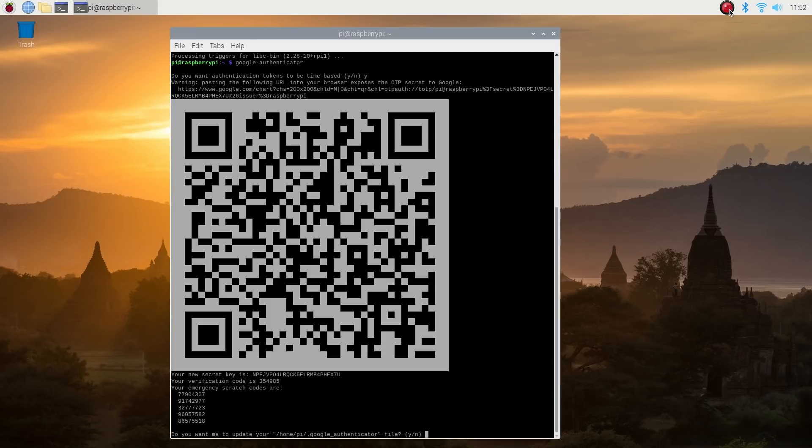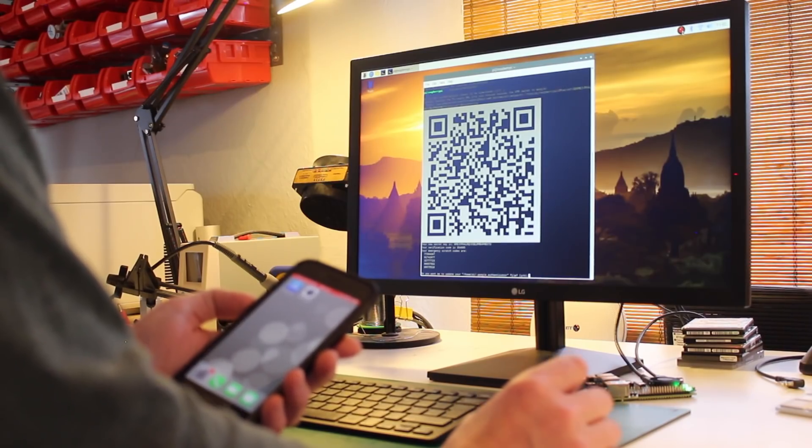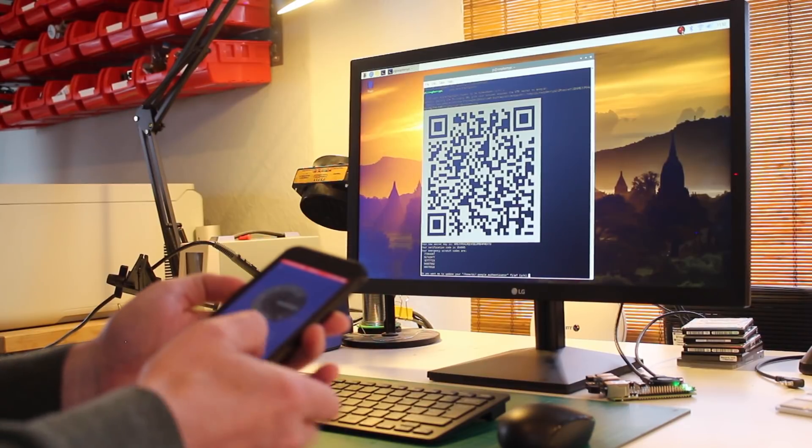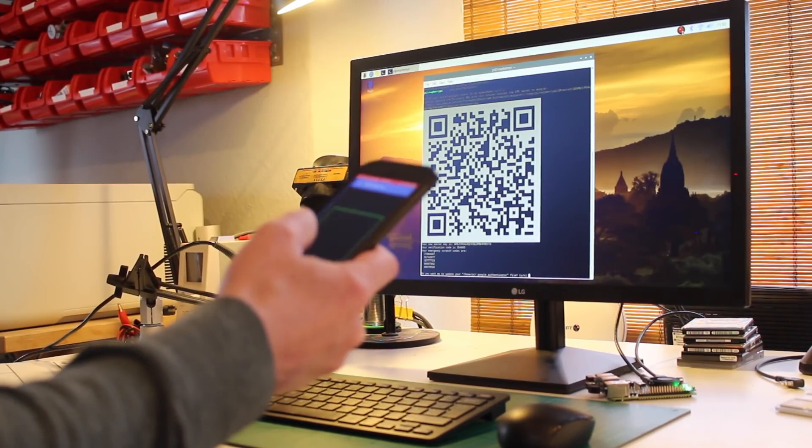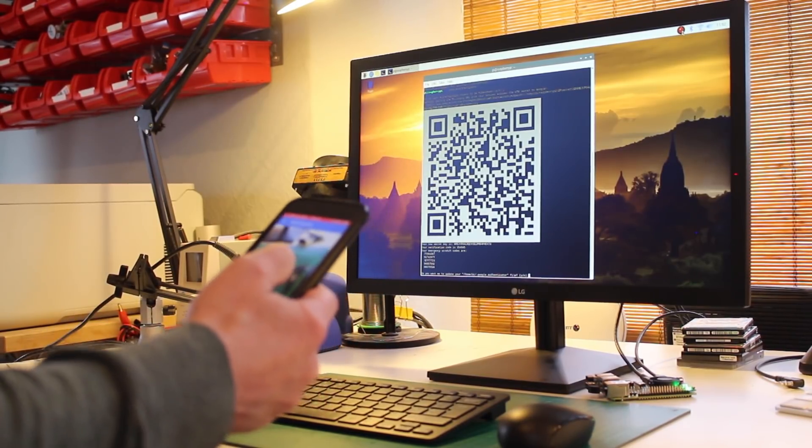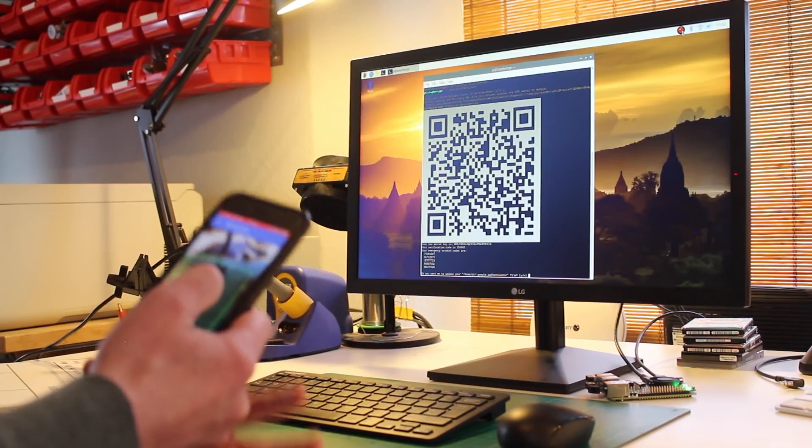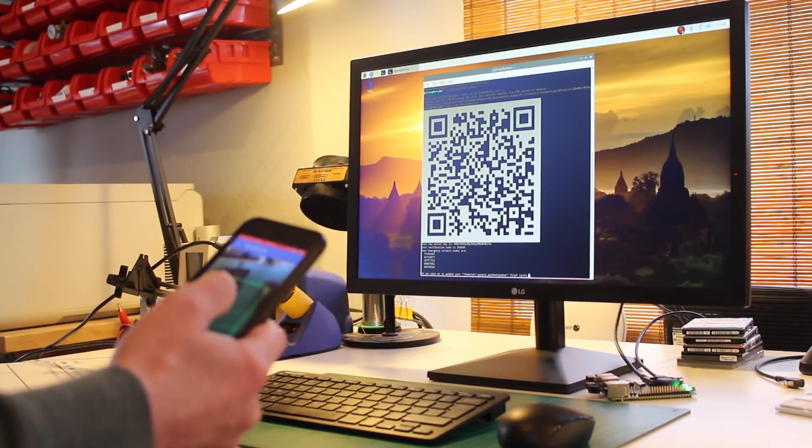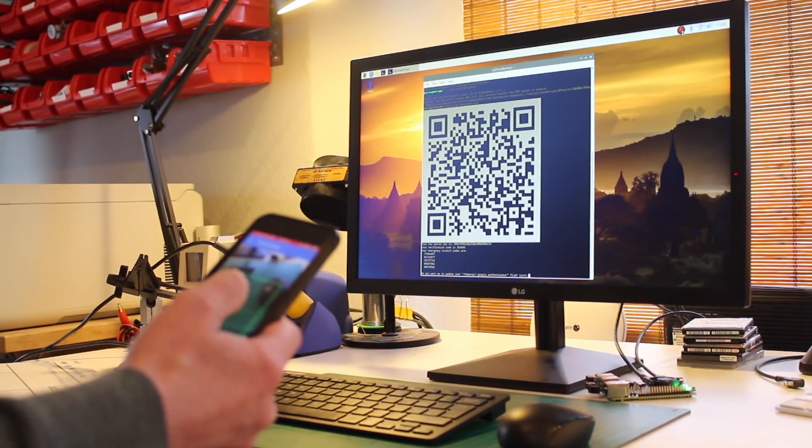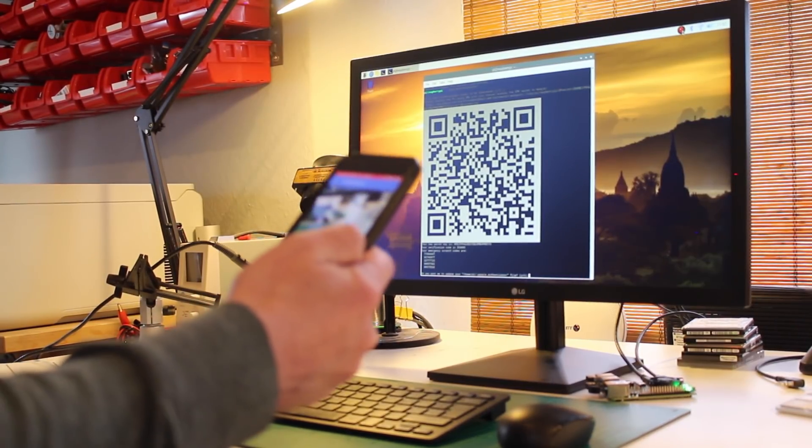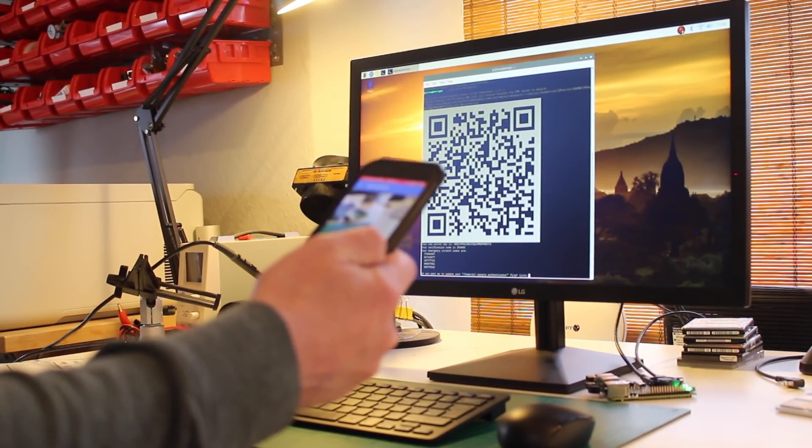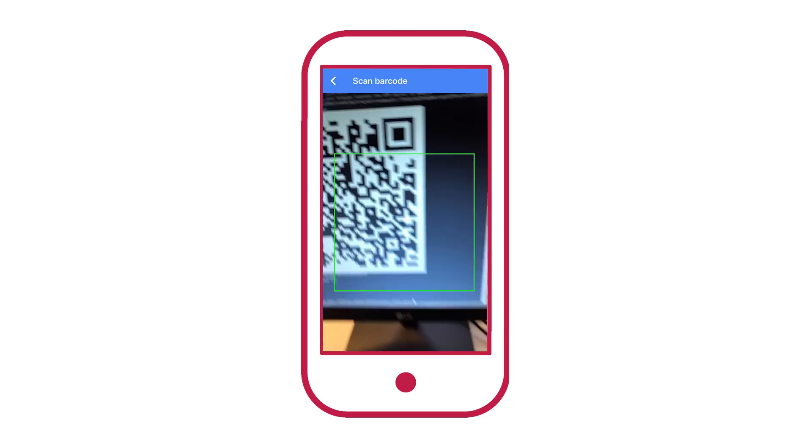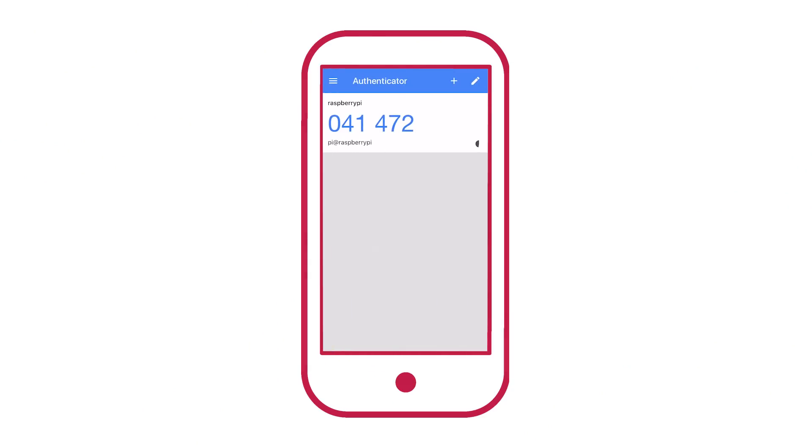Before we continue with Google Authenticator and the Raspberry Pi, we need to set up Google Authenticator on your phone. Go ahead and open the app and hit scan barcode. If this is the first time you're using the app, you will be asked whether to give it permissions to open your camera. You should give those permissions and then you'll have the ability to scan a barcode. Just point your phone at the screen, center the barcode in the green box and your phone will read it and then start generating one-time passwords.